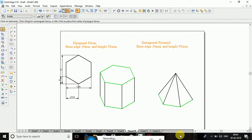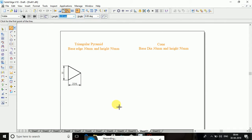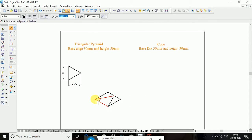So this is the hexagonal pyramid. Next I need to go for the triangle pyramid and cone. Triangle pyramid: we need to consider the triangle. Base is 30, angle is 30. 30 and angle is 30. Then join. After that I will go for midpoint, then opposite edge midpoint.